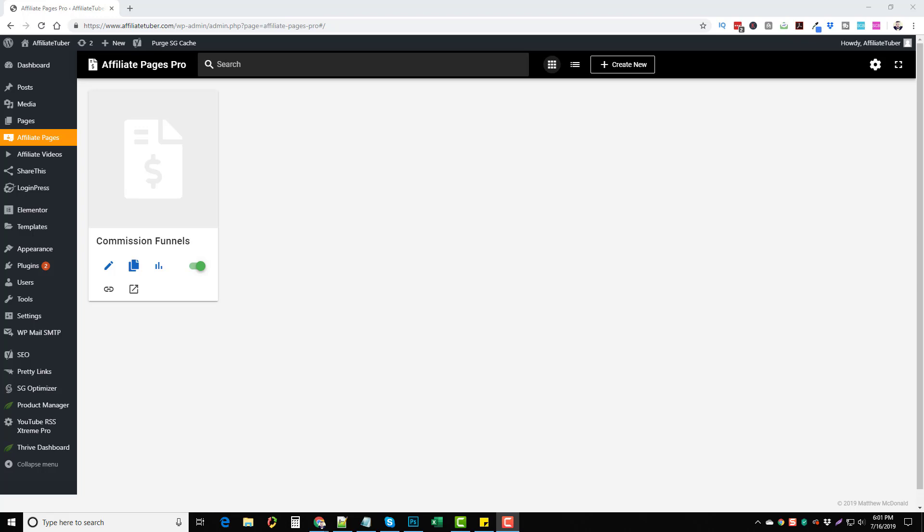Hey, this is Chris and I want to do a review for a product that really is not launched. In fact, the creator of this product, his name is Matthew McDonald. He really doesn't do product launches.